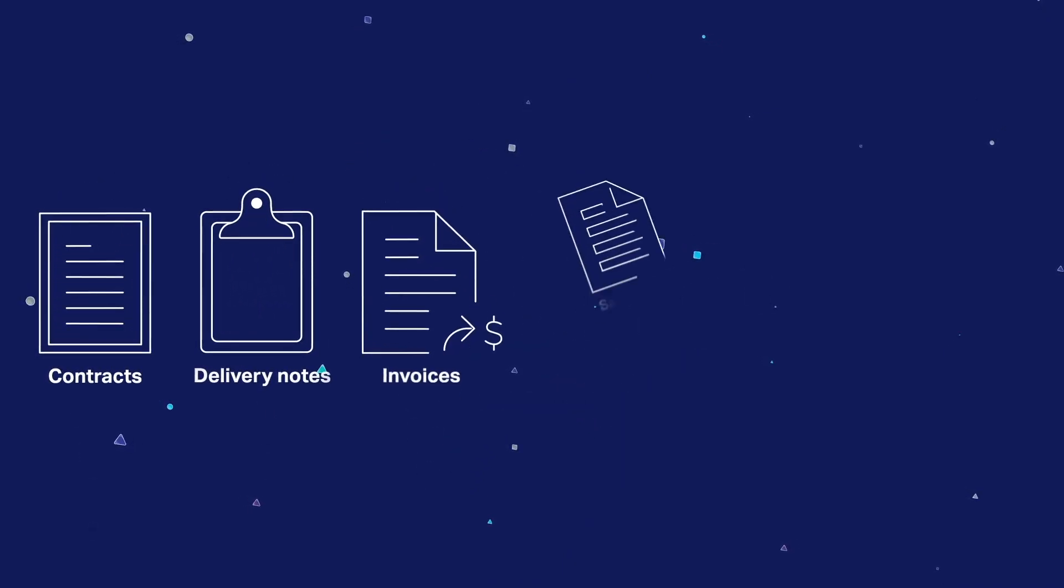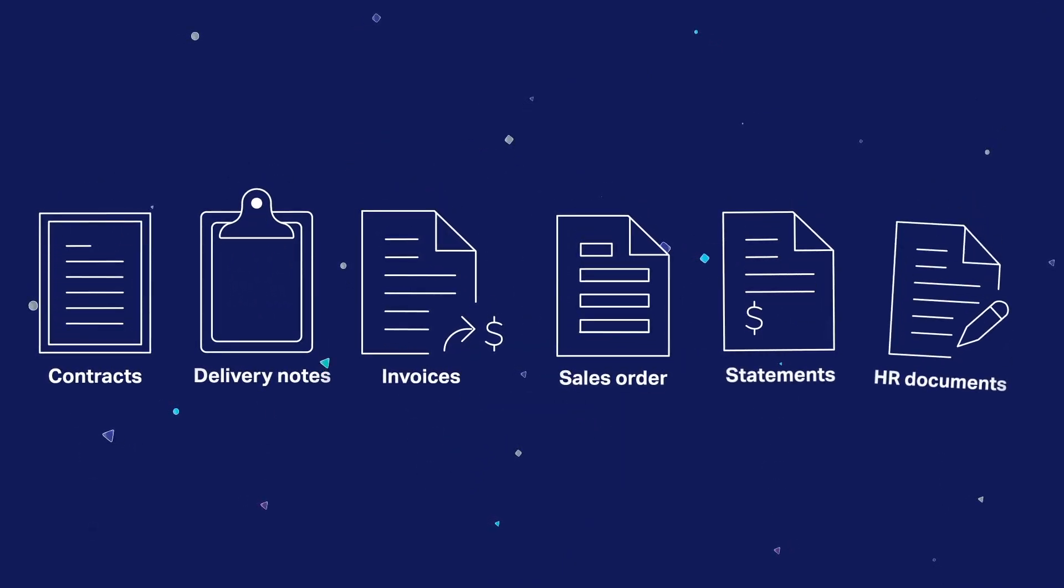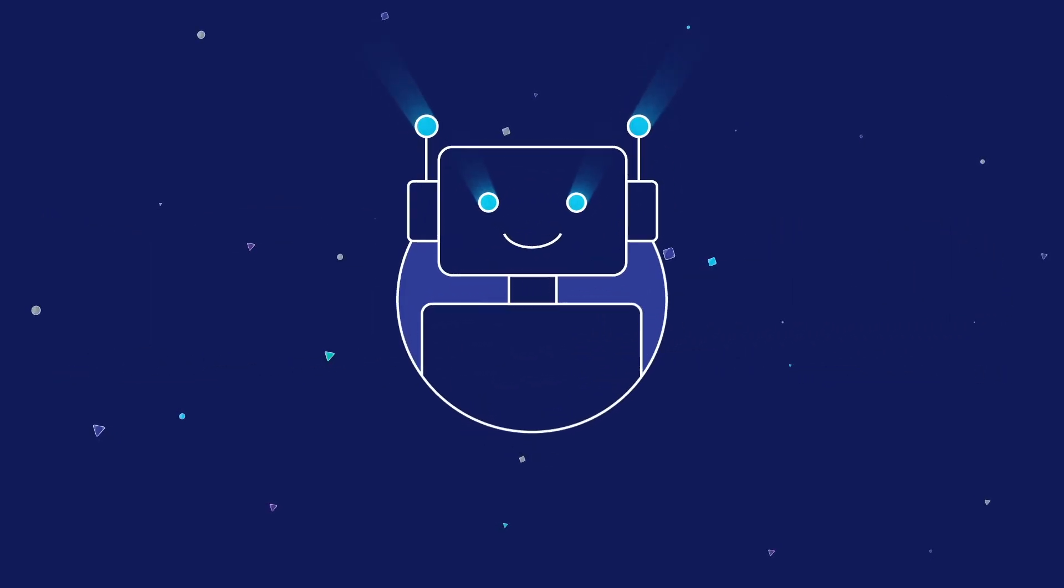Contracts, delivery notes, invoices, sales orders, statements, or even HR documents, IES automates them all, a step towards the digital enterprise.